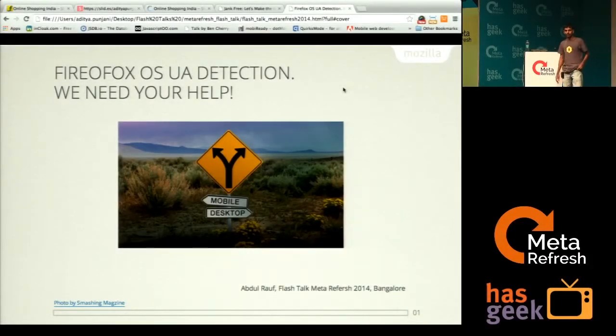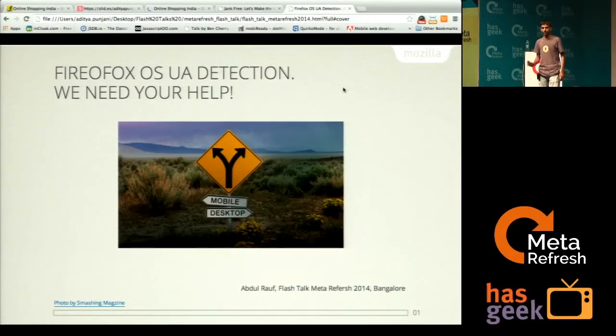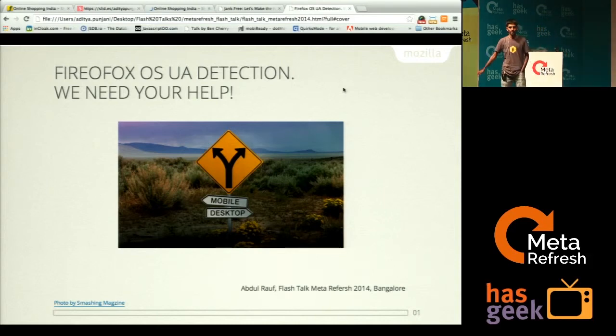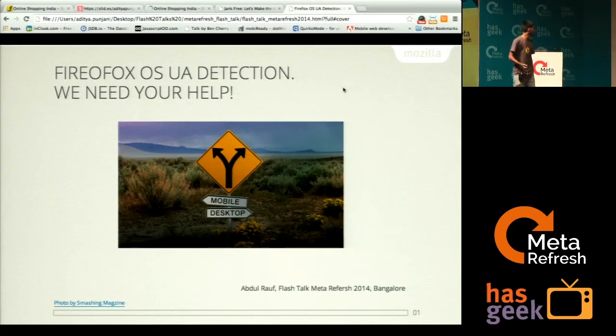Hello, I am Abdurrahman. I am volunteering with Mozilla on web compatibility. I am here to present a short talk on Firefox OS detection and we need your help.